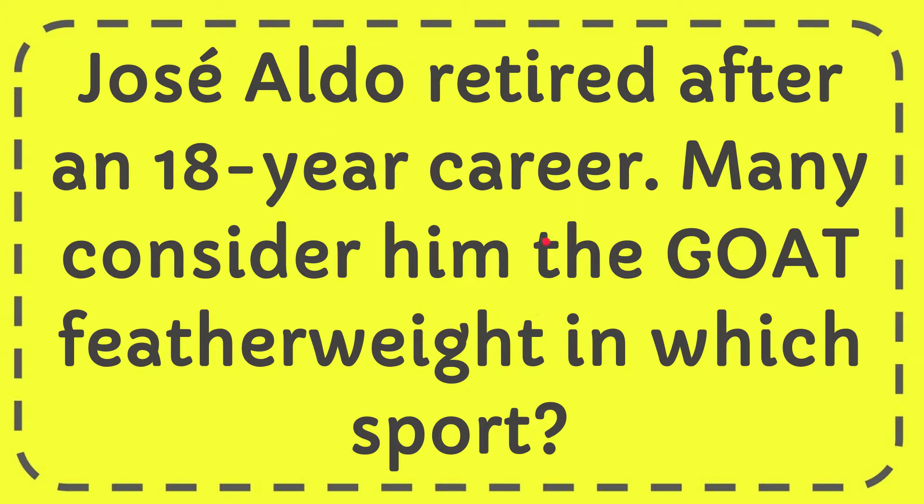In this video I'm going to give you the answer for this question. The question is: José Aldo retired after an 18-year career. Many consider him the GOAT featherweight in which sport?